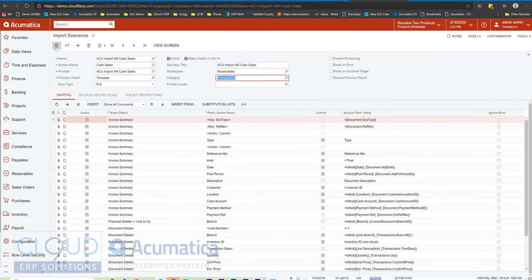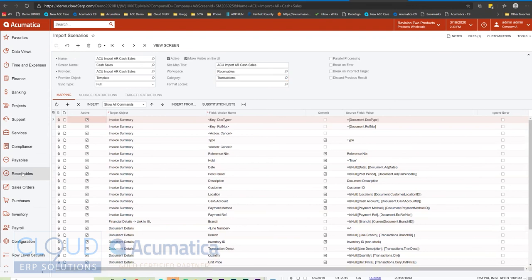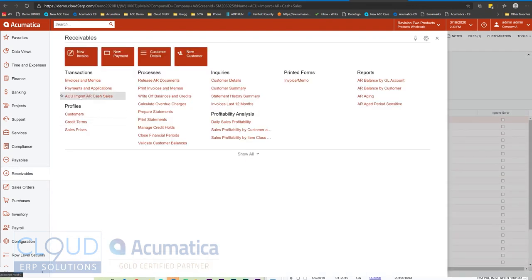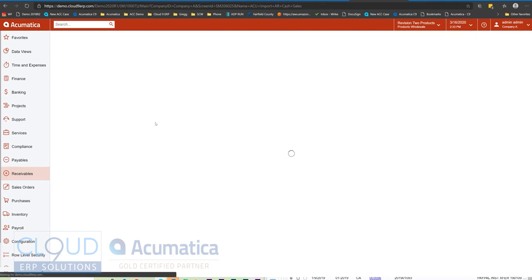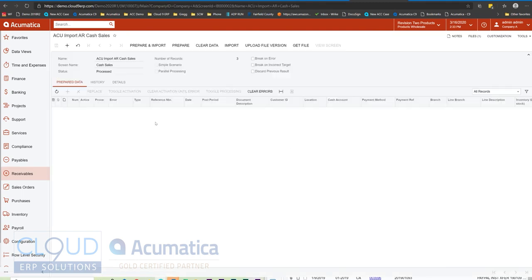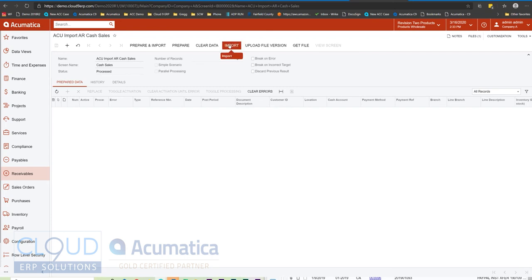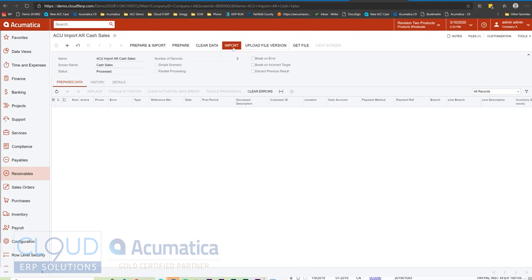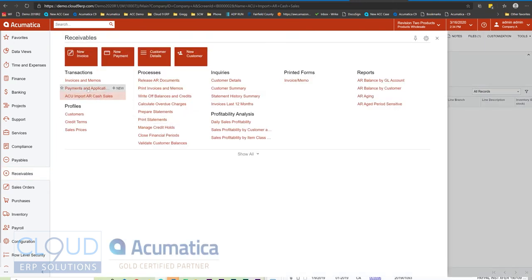Now we'll save it. And under receivables, you can now see import AR cash sales. So, of course, from this screen, I can drag and drop a fresh file. There's already one attached to this, but dragging and dropping a brand new file and then hitting import, or you can use the upload file version. Either way, you can then run your import and get your daily transactions imported into the system, all from the convenience of our receivables transaction screen.